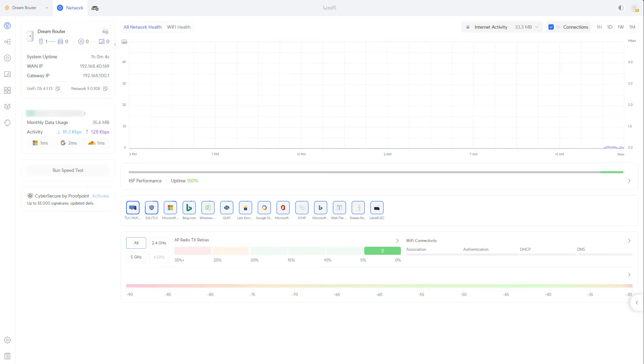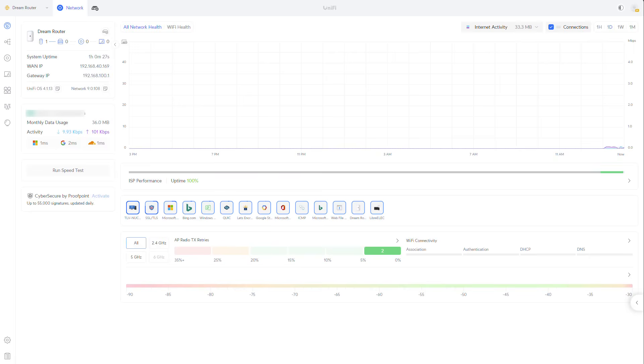All right guys, so this is my UniFi console, it's a test Dream Router I have lying around the house. I've just taken it, upgraded it to the latest firmware and the latest network version. We're talking about version 9.0.108. Keep in mind that at the time of this recording, it's still release candidate and things of course might change when we go into GA.